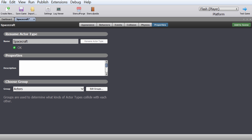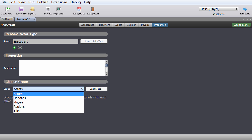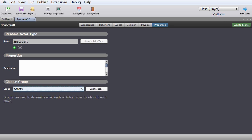The last tab is properties — this is the name of the actor, the type of group it belongs to (I'll talk about groups in a future video), and a description. I think descriptions are kind of cool to have, because sometimes you come back to a game after a month and you've forgotten what you were doing. So here I'm going to write: this is the main actor.